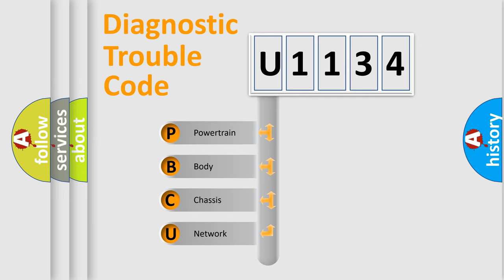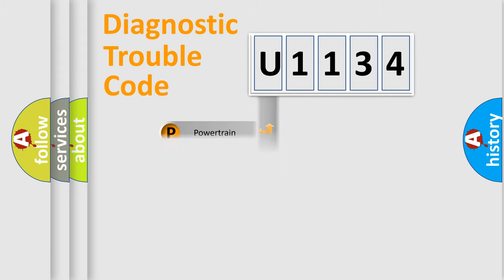We divide the electric system of automobile into four basic units: powertrain, body, chassis, and network.